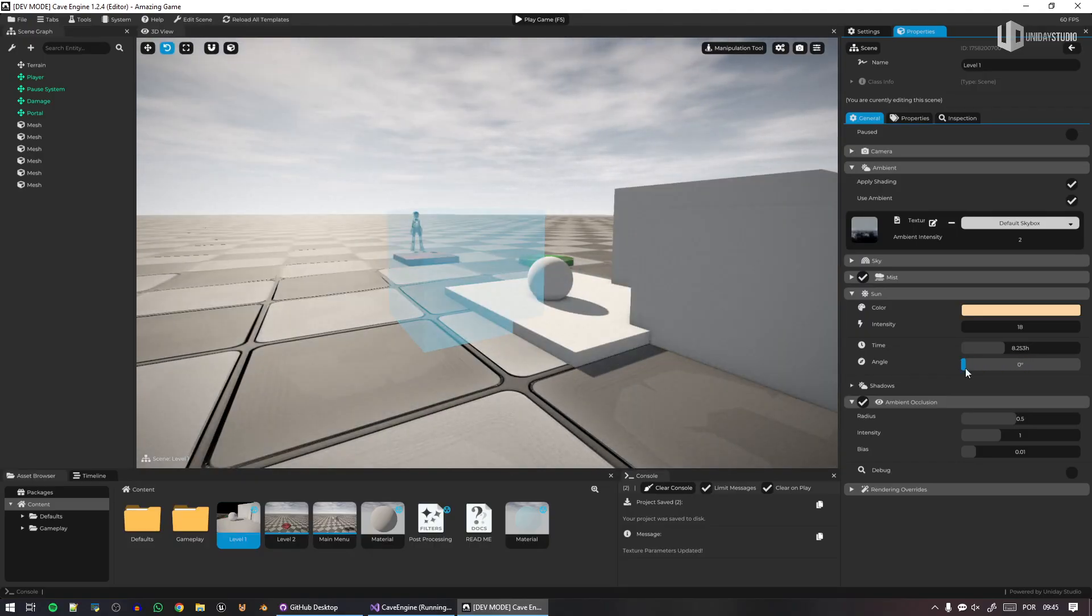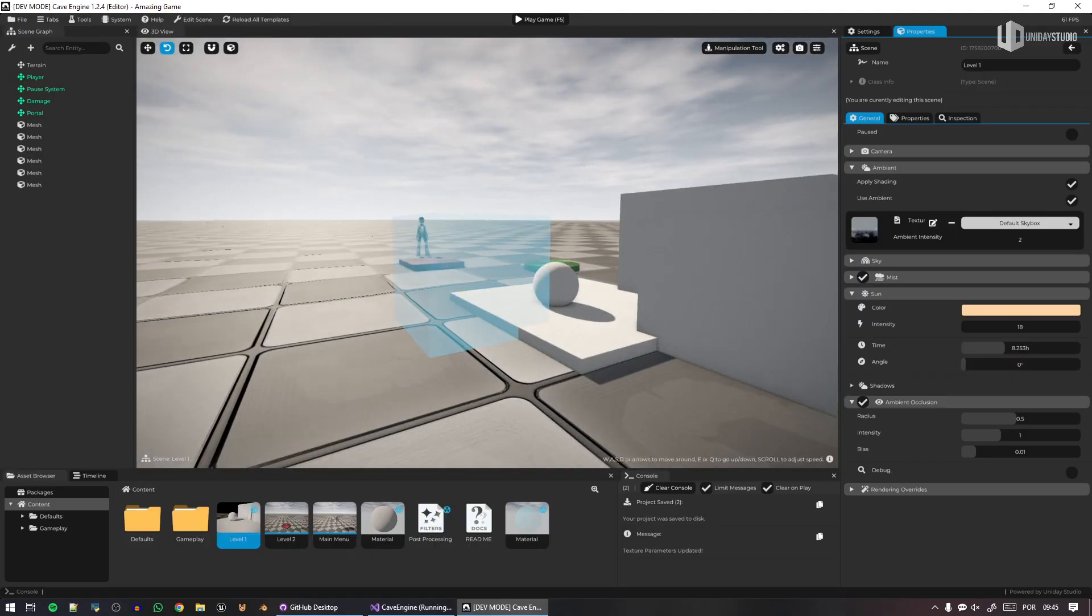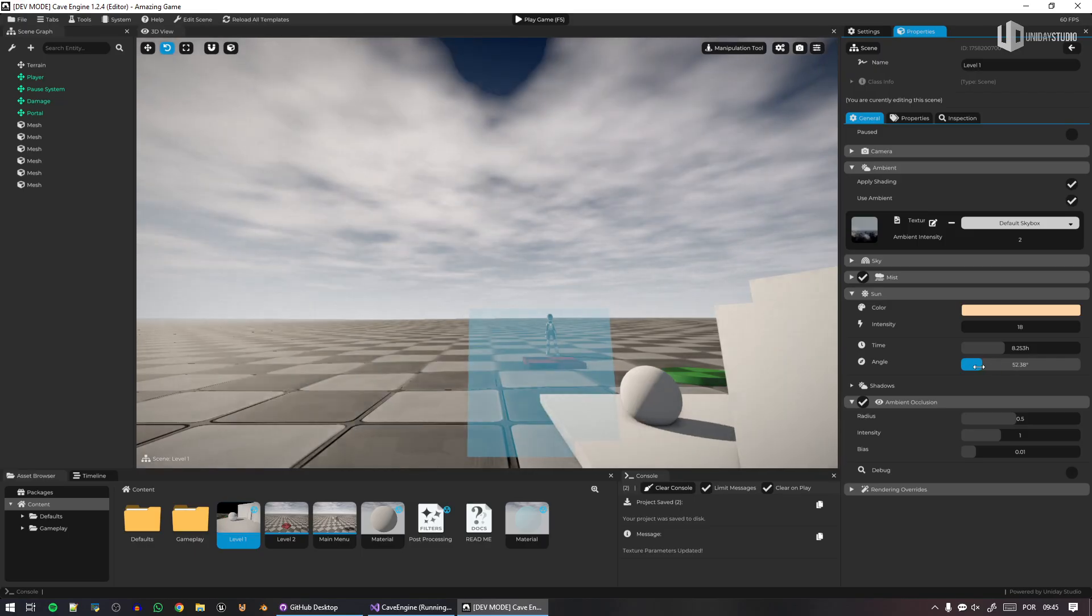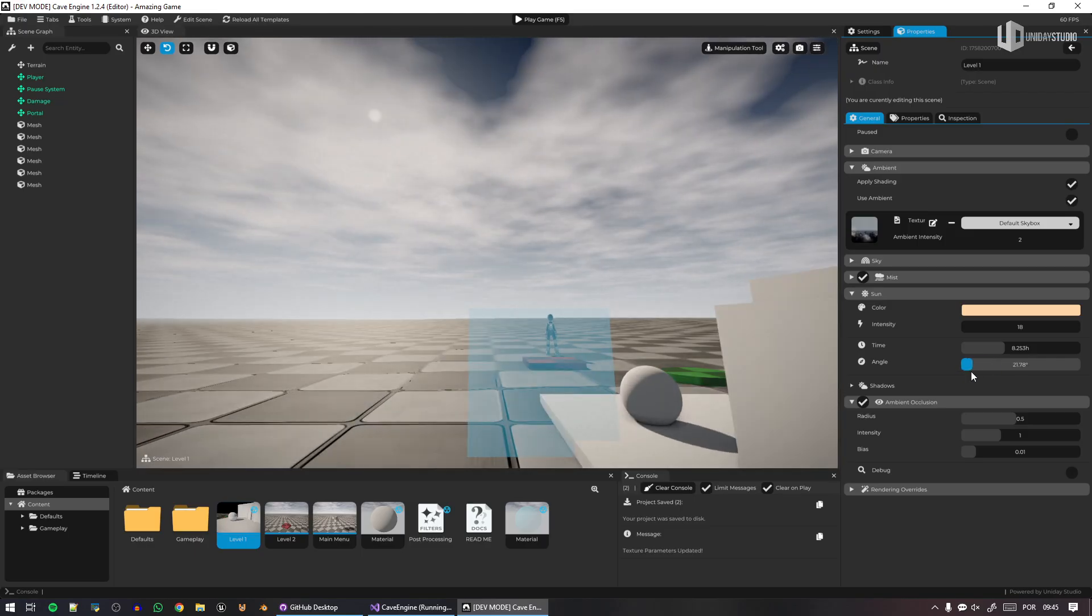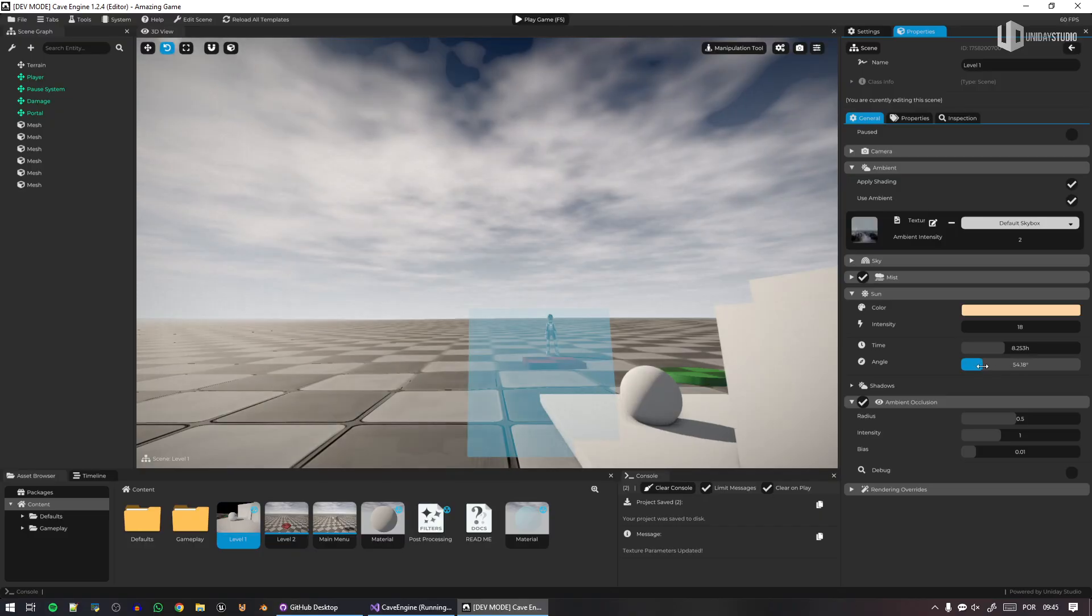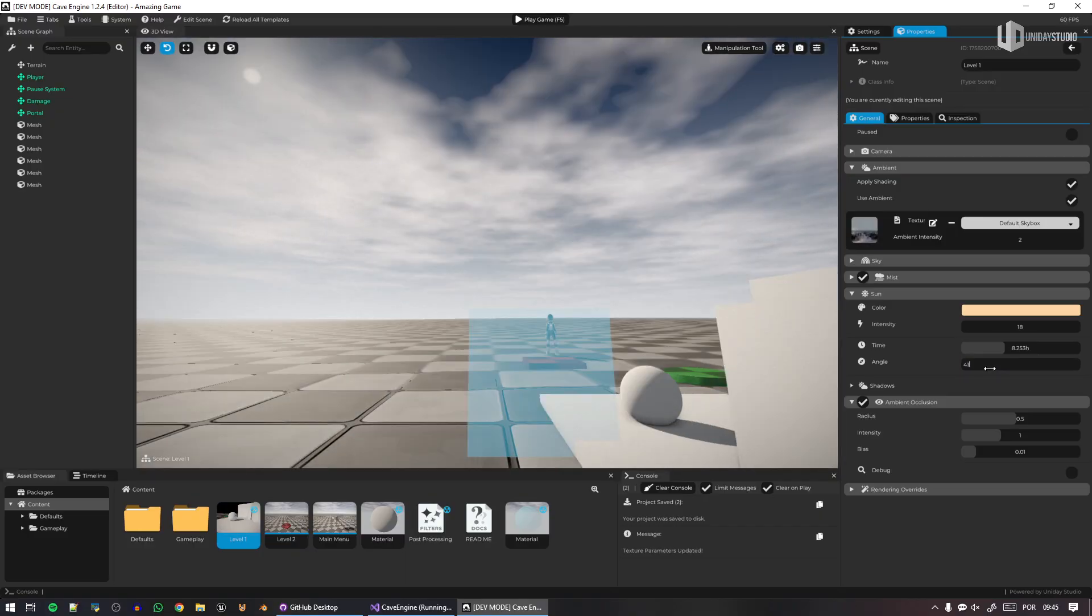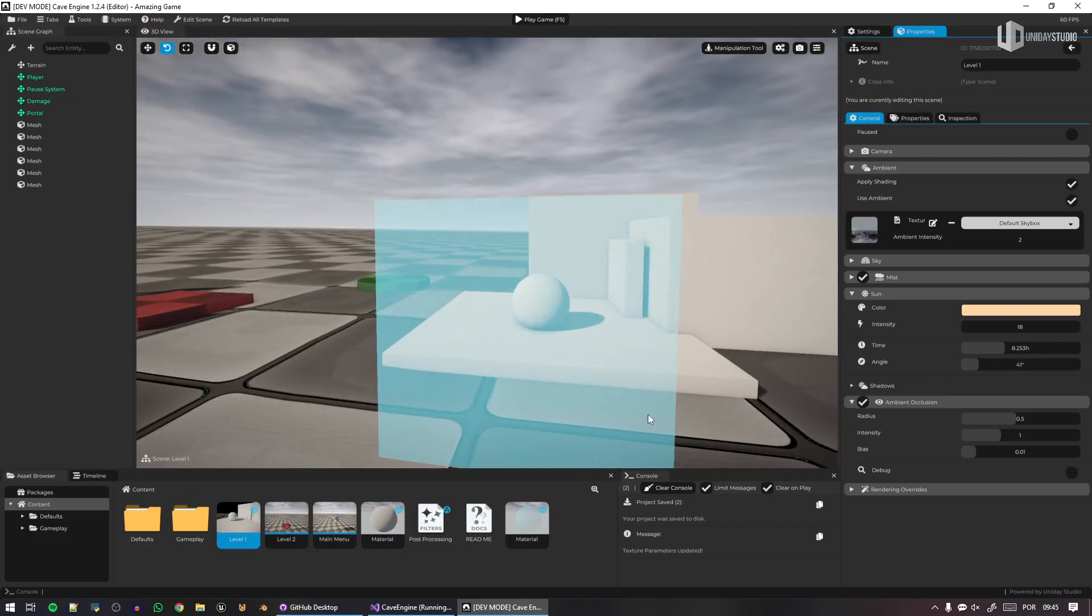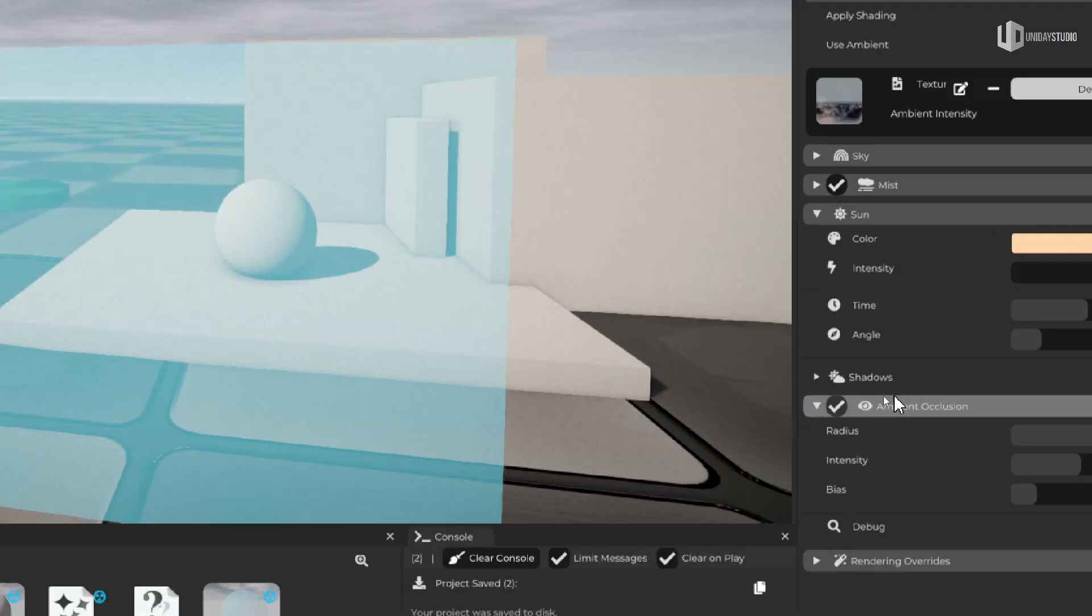Oh, I love the fact that we have this in Cave, by the way. I can't stop playing around, folks. Sorry. Anyways, let's go back here. So we can simply select the scene.